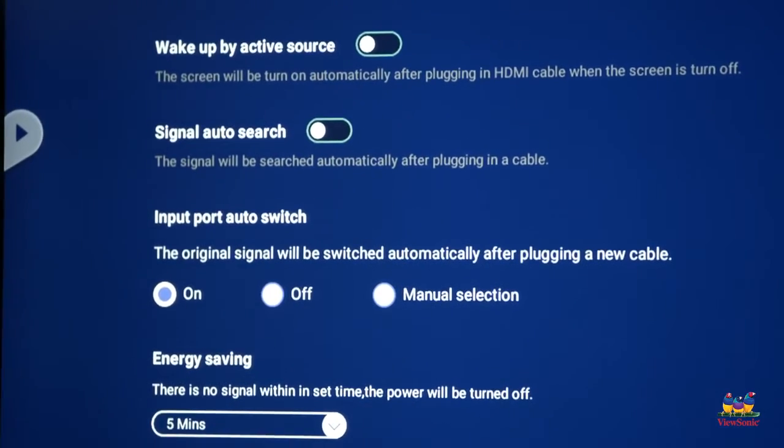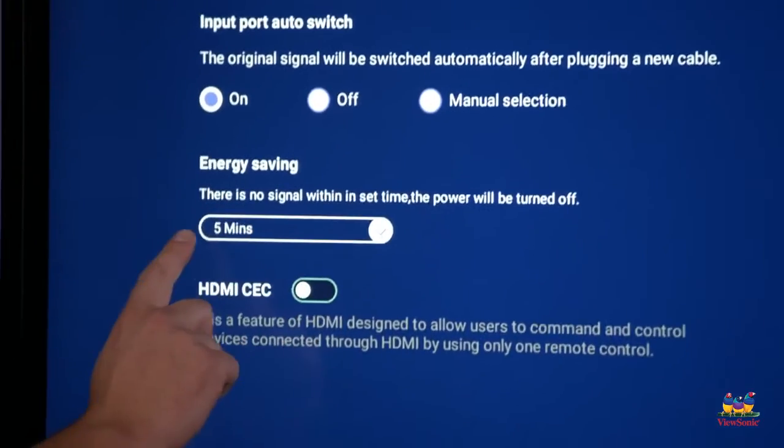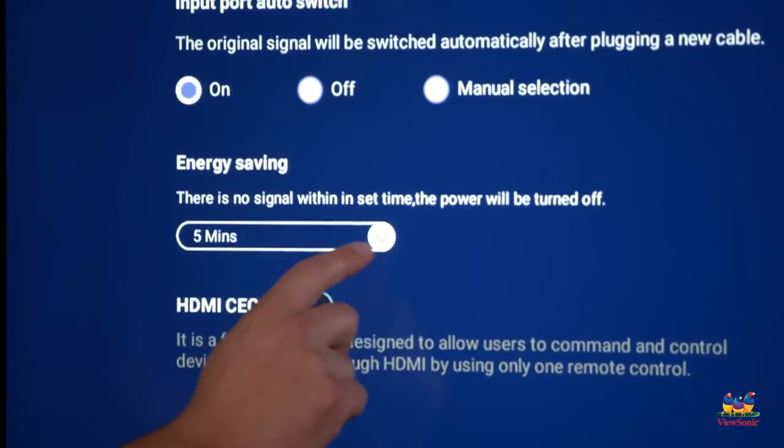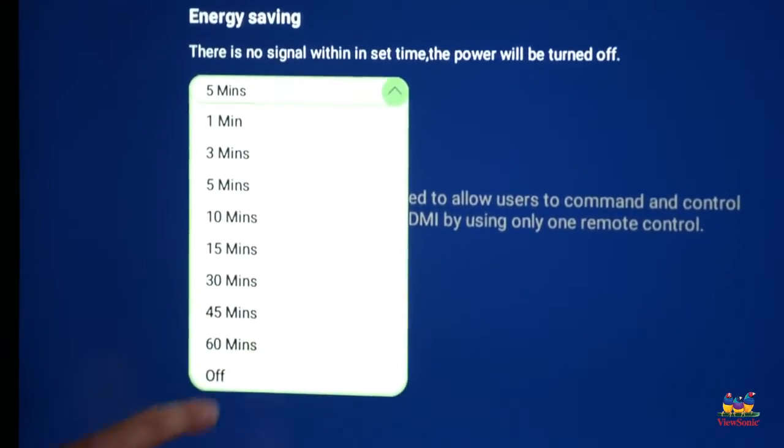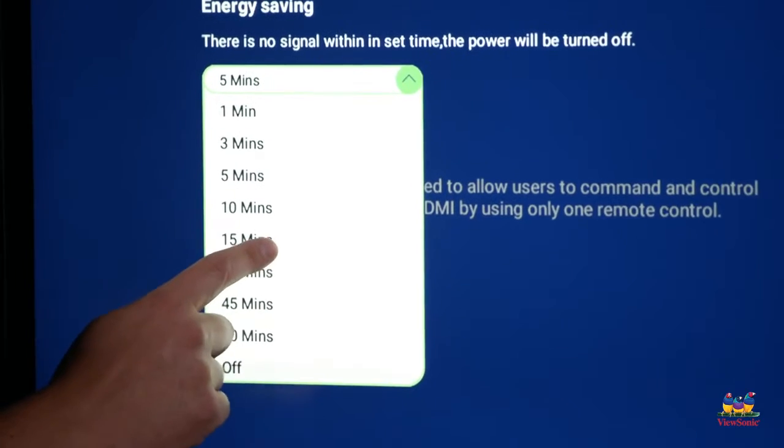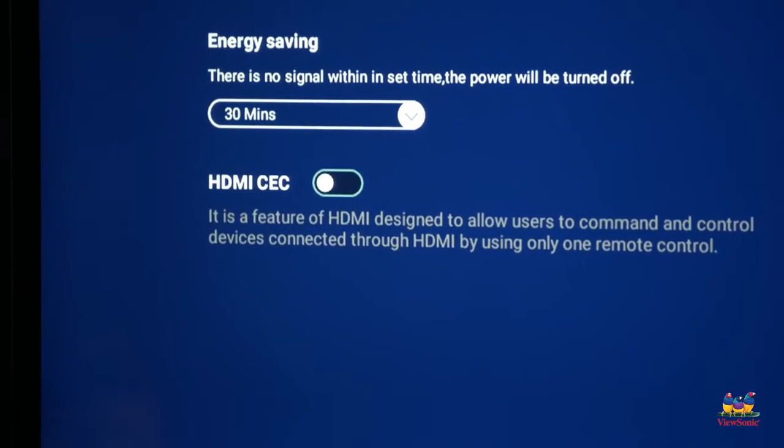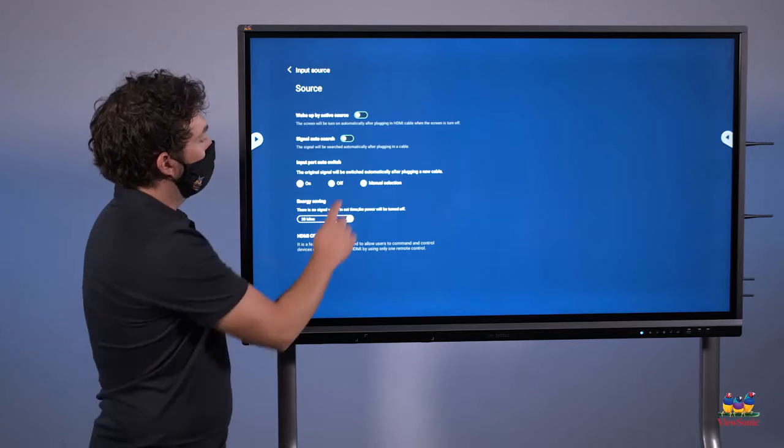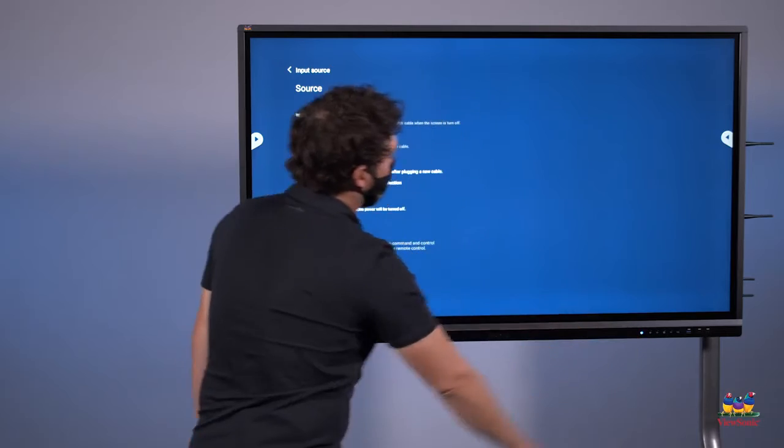And then you're going to see an energy saving option. Again, it's set to five minutes default. So touch the down arrow. And then from the list, choose what you want your auto shutoff time to be. Then press the home button to return to the home screen.